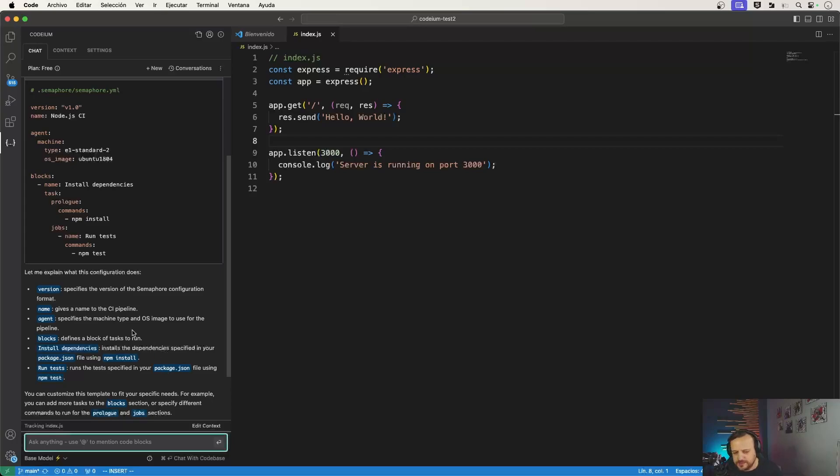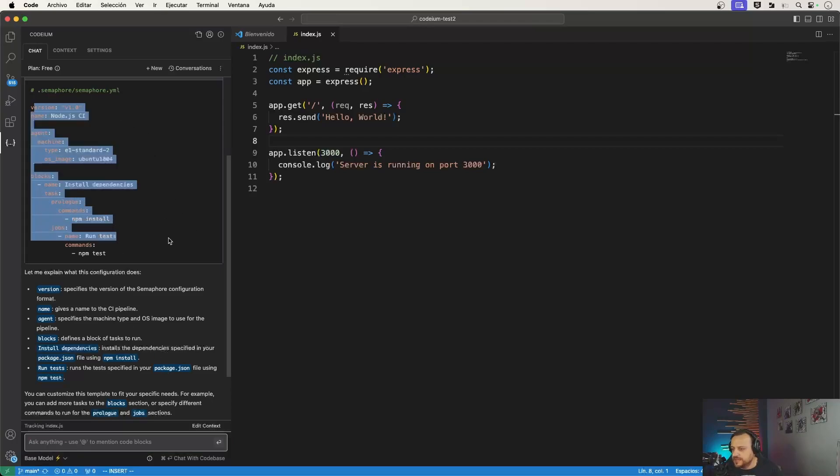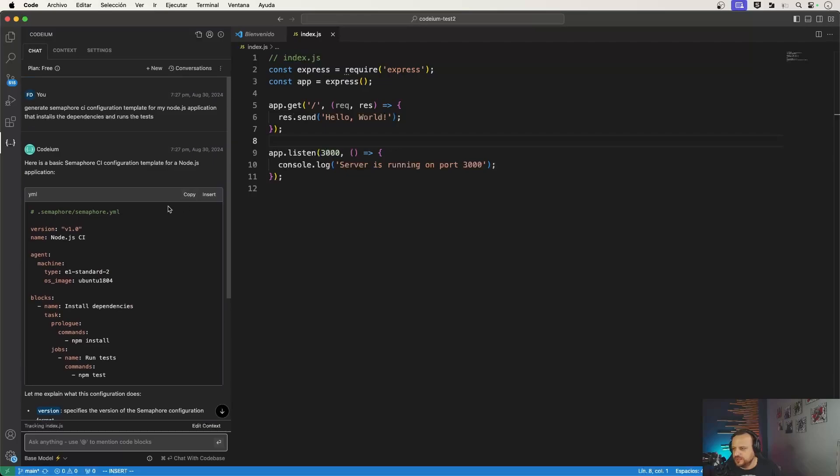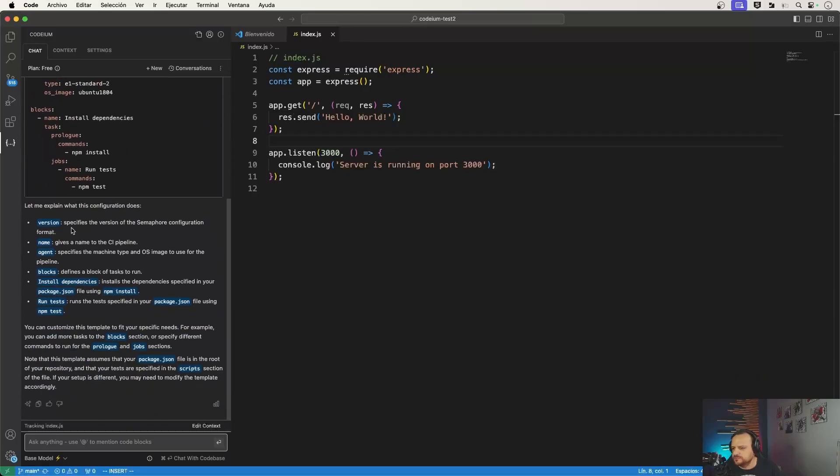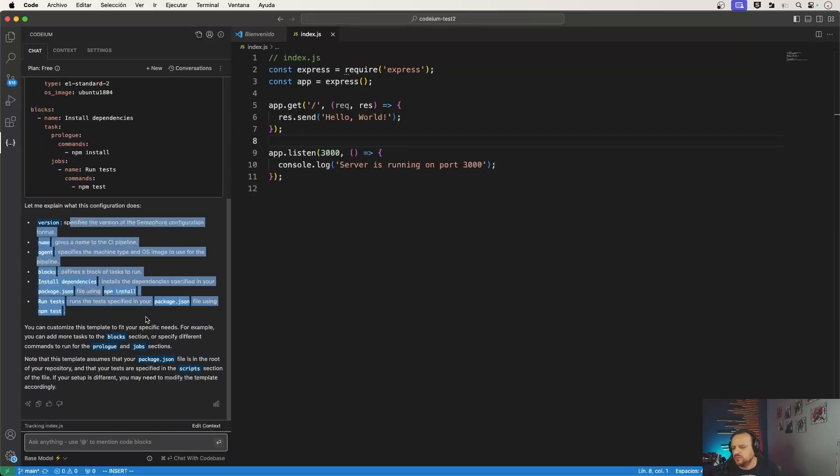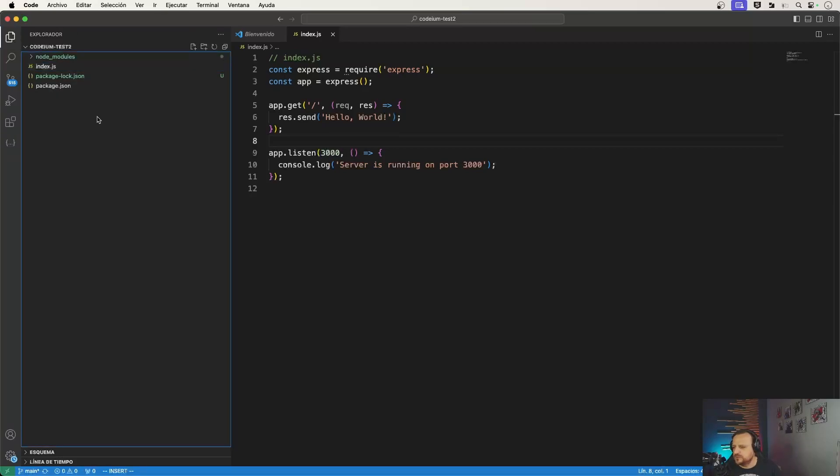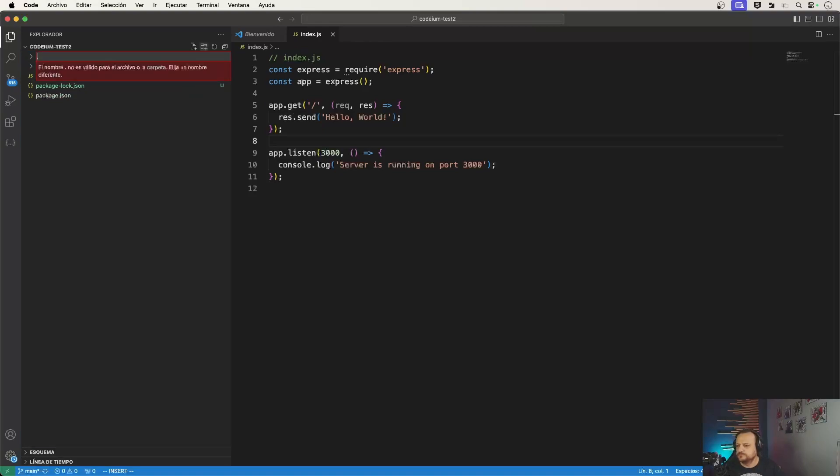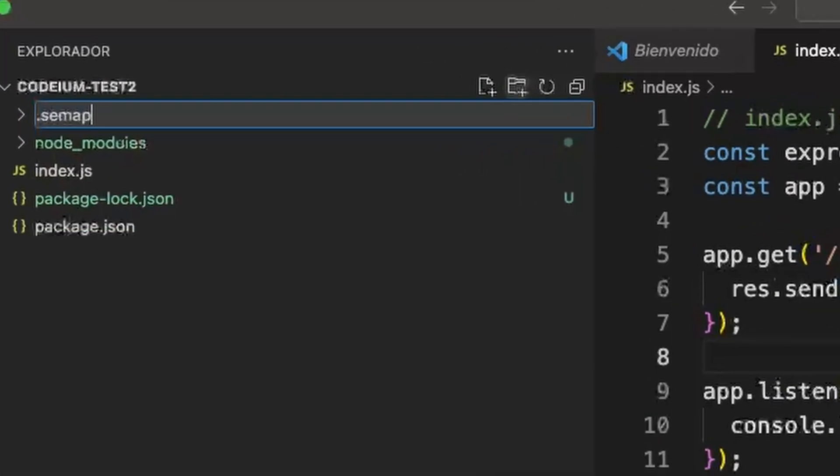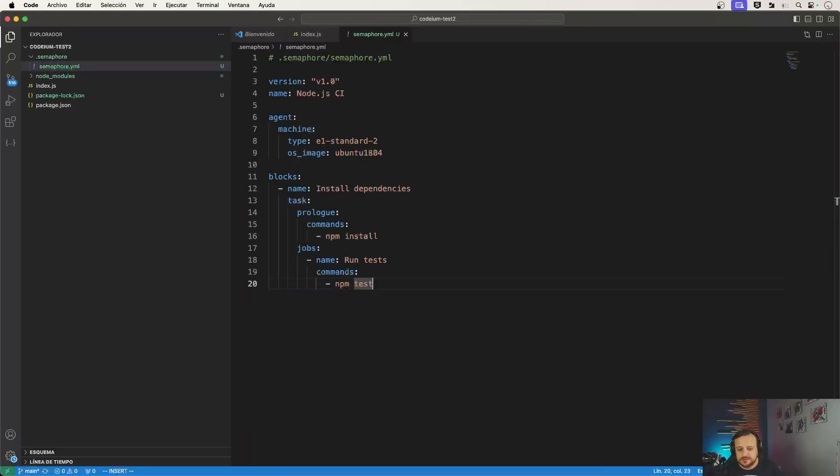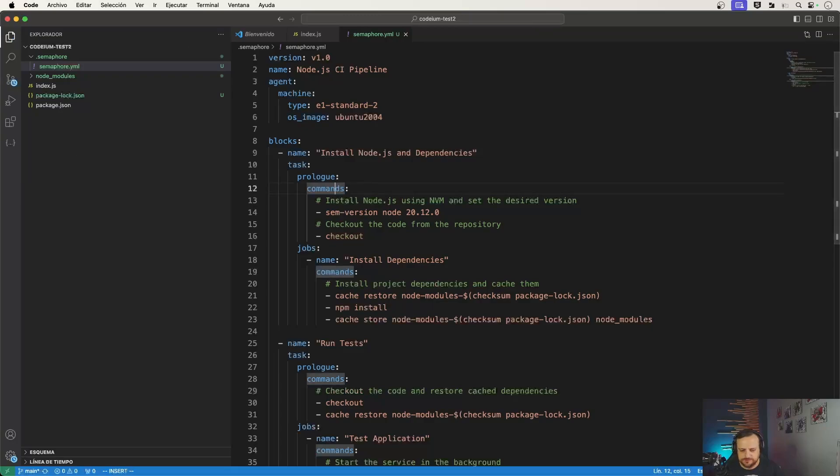So for that we can trigger the chatbot clicking here in the chatbot button, and then we can type something like generate Semaphore CI configuration template for my Node.js application. And I automatically get my template file which also tells me where I need to save it. So I'm just going to copy here. It also explains exactly what each of these elements does within the file. So I'm just going to create the folder and inside it the semaphore YAML file.